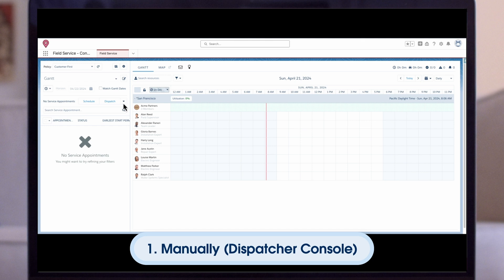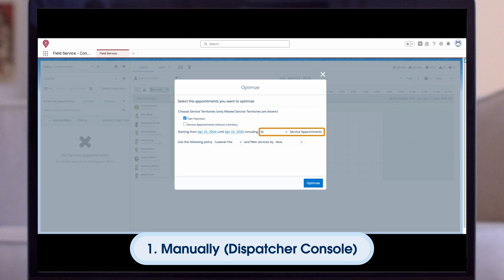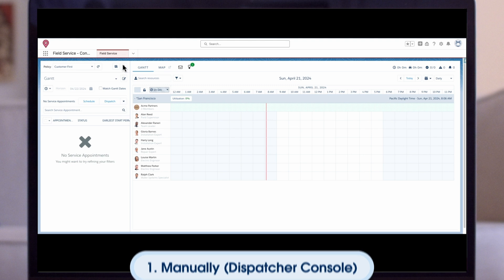Now that the checklist is completed, we can schedule and run optimization jobs. There are two primary options when creating an optimization request. The first is manually via the dispatch console — dispatchers can manually start a global or in-day optimization run by clicking the optimize button from their appointment list. They select what territories they would like to optimize and the date horizon they wish to target. They can choose to optimize all appointments or just appointments that have not yet been scheduled, and they must also select which scheduling policy they would like to use. Optionally, they can filter which appointments to optimize by selecting a boolean field in the filter services by menu.